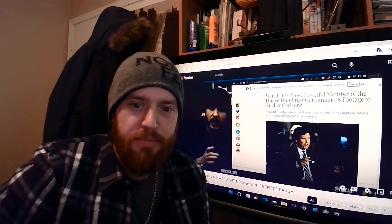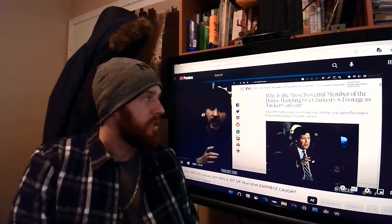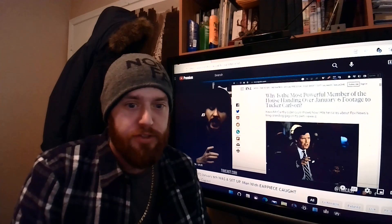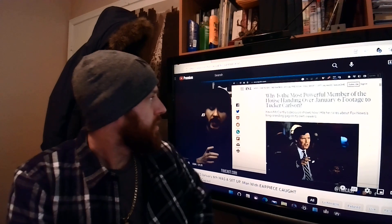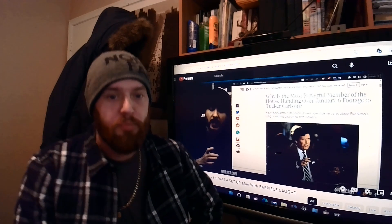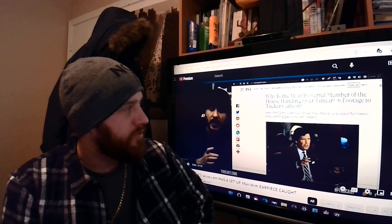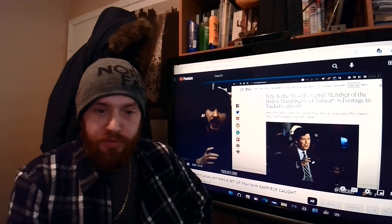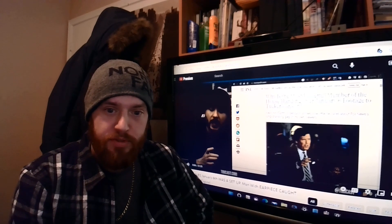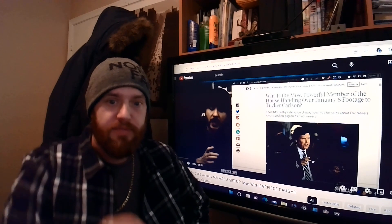Hey, good afternoon. Welcome to Toddy's World. This should be kind of interesting. This says, why is the most powerful member of the house handing over January 6th footage to Tucker? Well, let's find out.